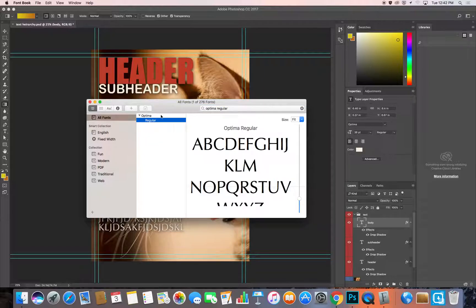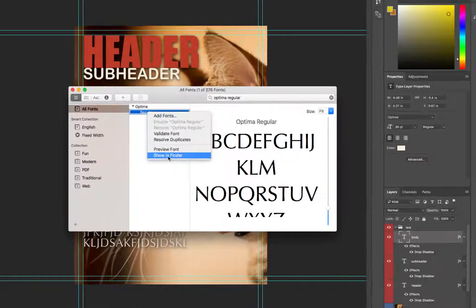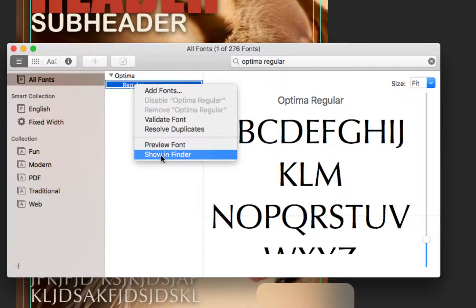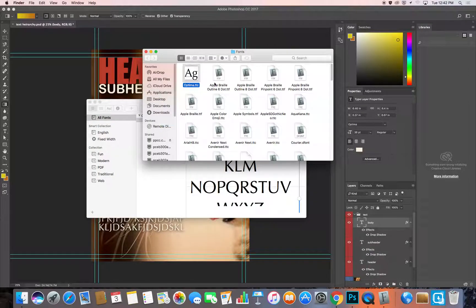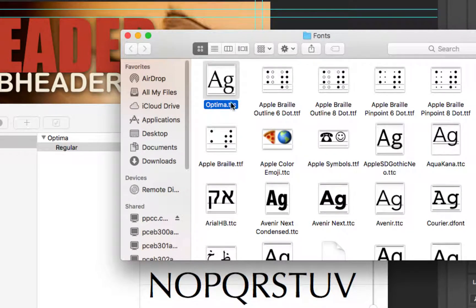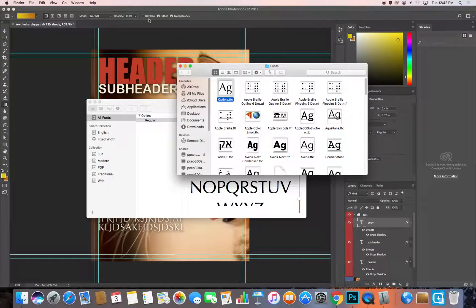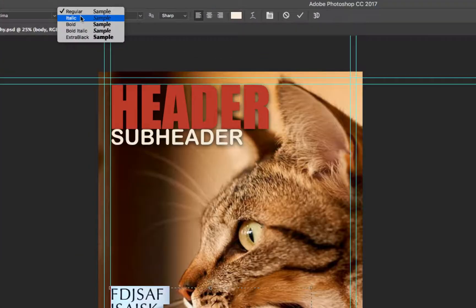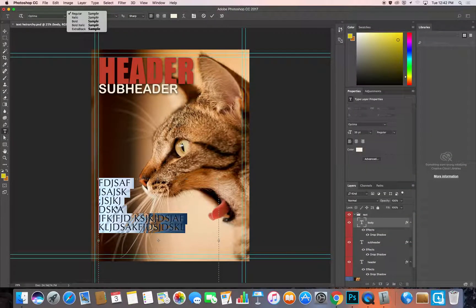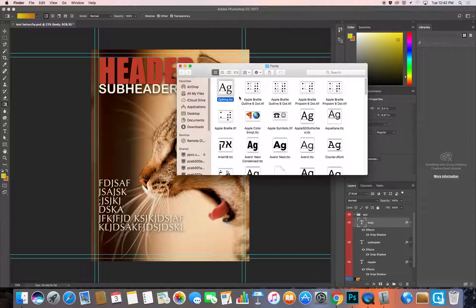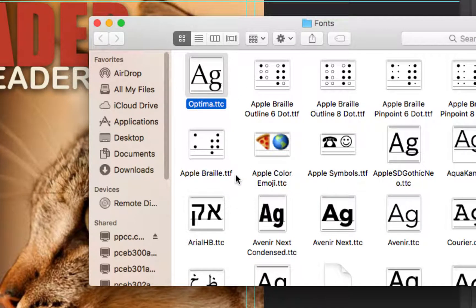I can right-click or Ctrl-click on the font and choose 'Show in Finder,' which shows where the font file lives. What you see here are a couple of font files — this one is .TTC, which stands for True Type Collection. This file contains not just Optima Regular but all the different versions of Optima. You might also find .TTF, which stands for True Type Font. So .TTF, .TTC, and .OTF are all types of font files.